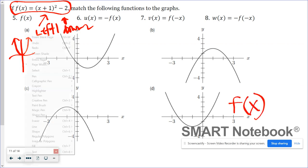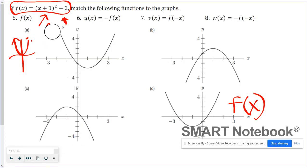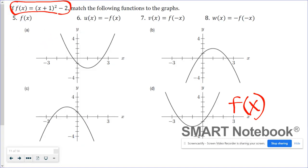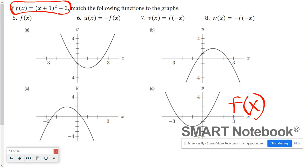All the rest of the matching we're going to do here is a transformation — actually a reflection — of that function. So we need to continuously look back at graph D, because that's your parent function.